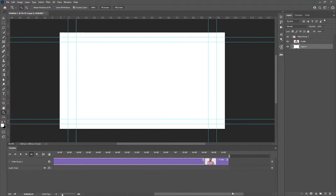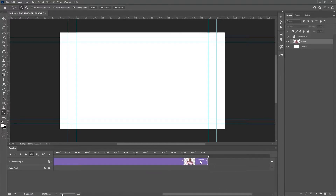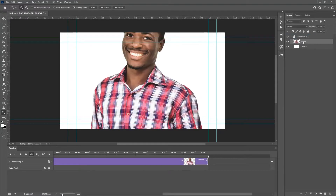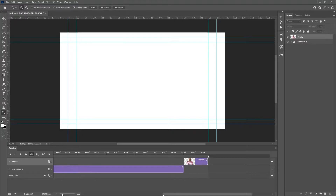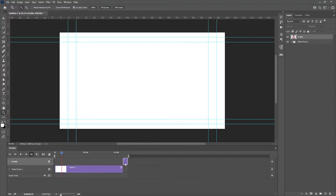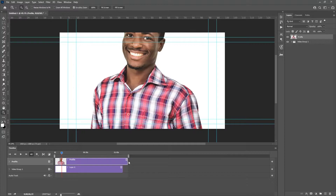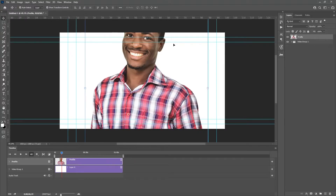If you scroll through the timeline you'll notice that the image is actually at the back — we don't want this. So I'll bring it outside the video group like this. Now you can see that it is on top.